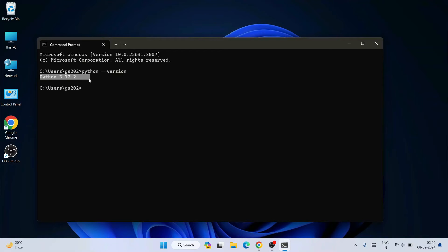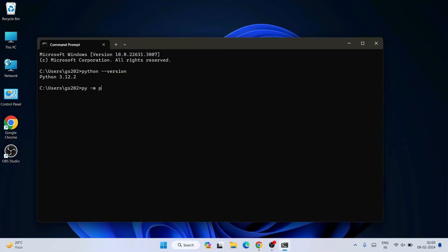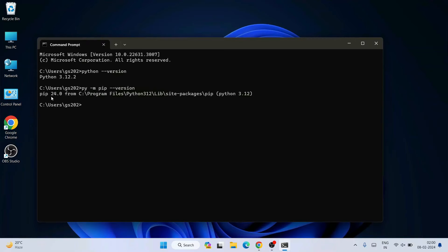So once you see that Python is installed successfully, it's time to check our pip version. Just simply type py space dash m then pip then space dash dash version and hit enter, and immediately you can see that our pip version 24.0 is rightly shown. So at the time of making of this video, this is the latest version.